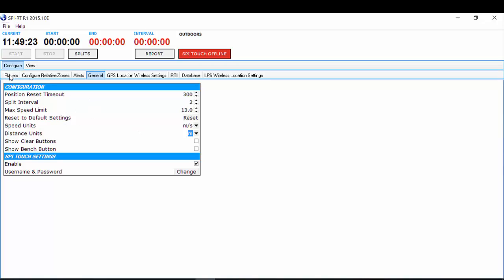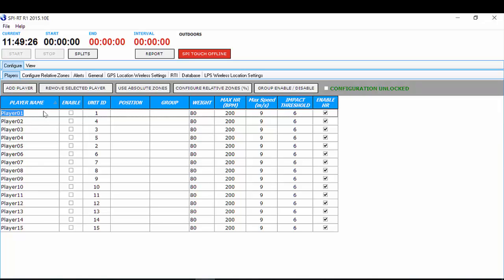We then go to your player configurations. From here, you can see I've got 15 players in my file. You can add up to 50 players and you can also remove players by selecting here. Your player name should match the unit name, which should match the preferred player name in Team AMS. You also need to make sure that your unit ID matches the correct player name for that corresponding GPS unit.